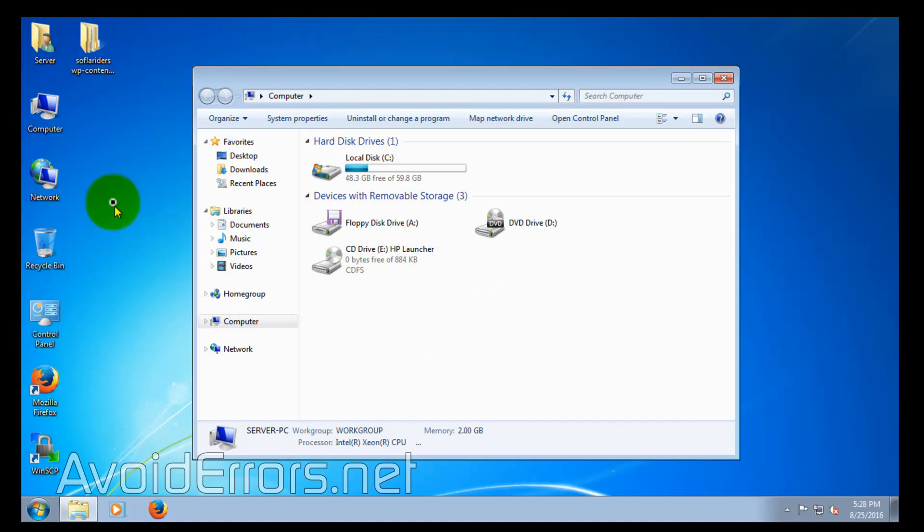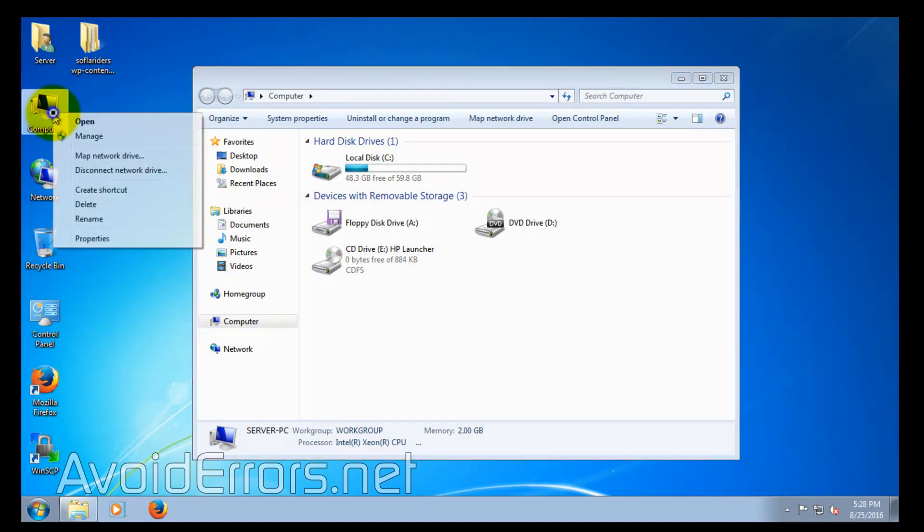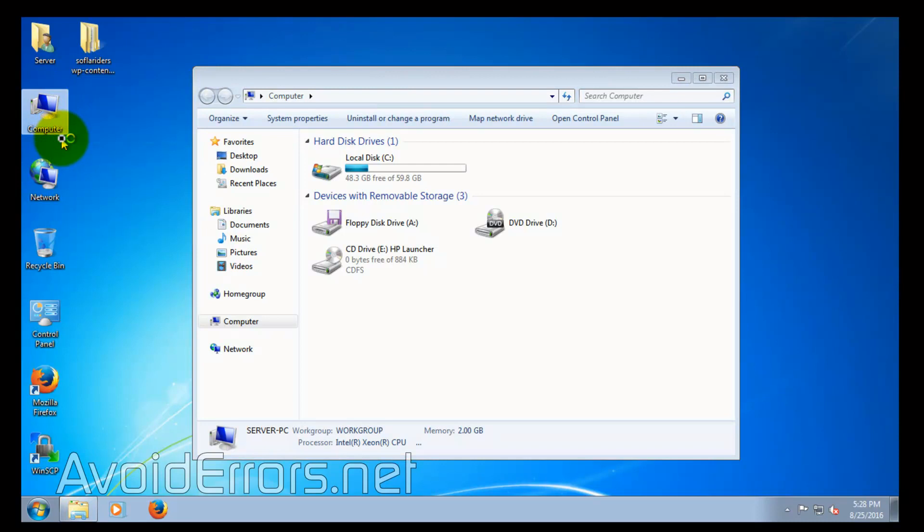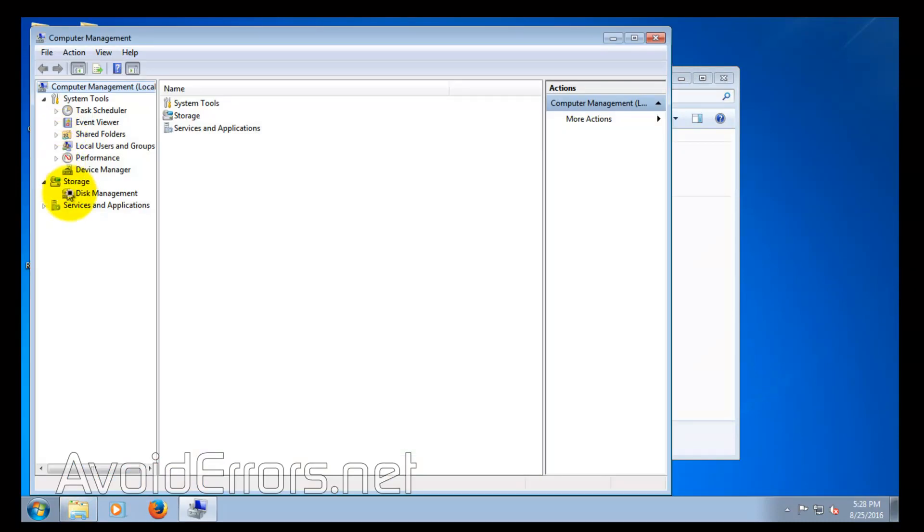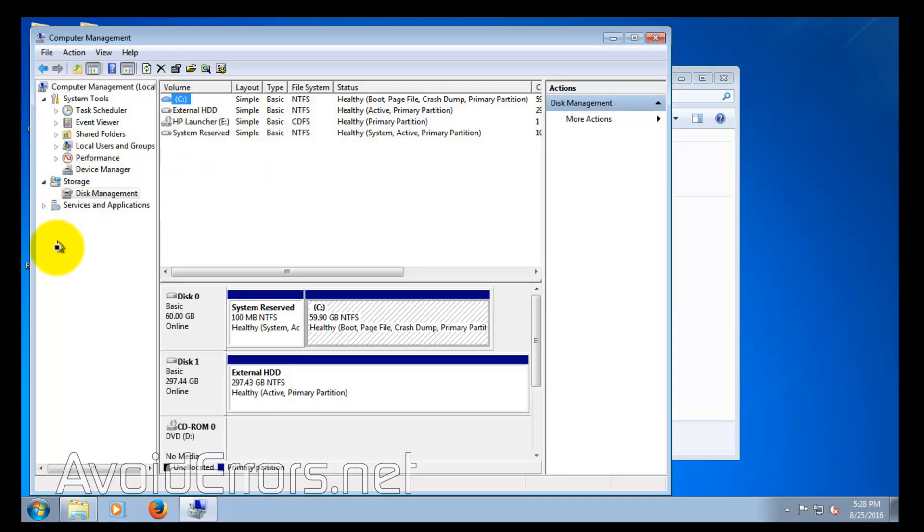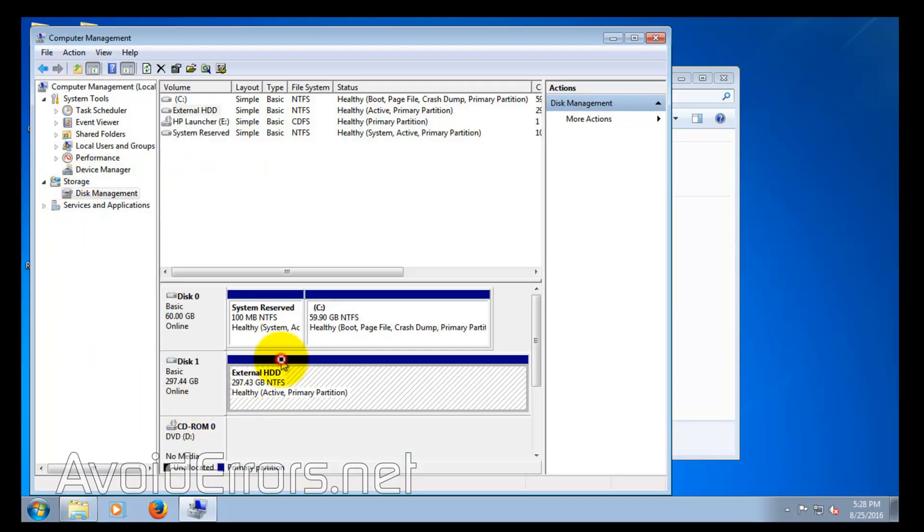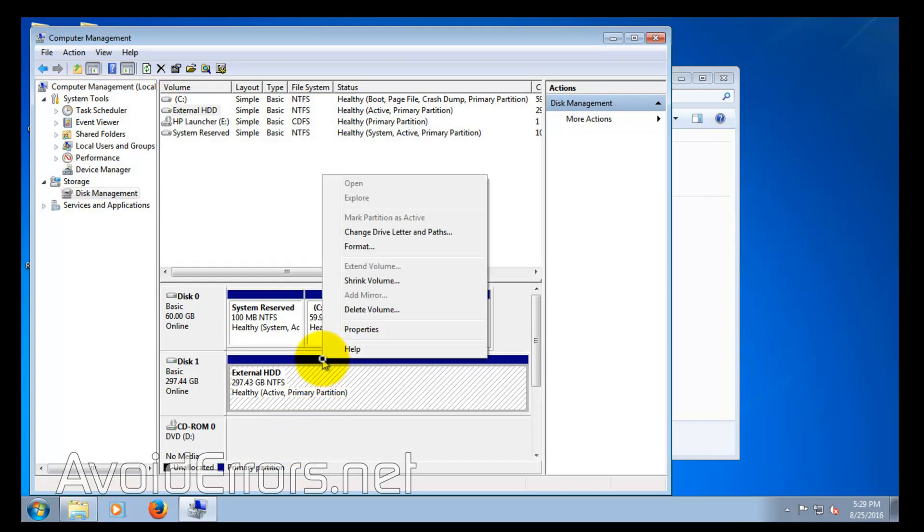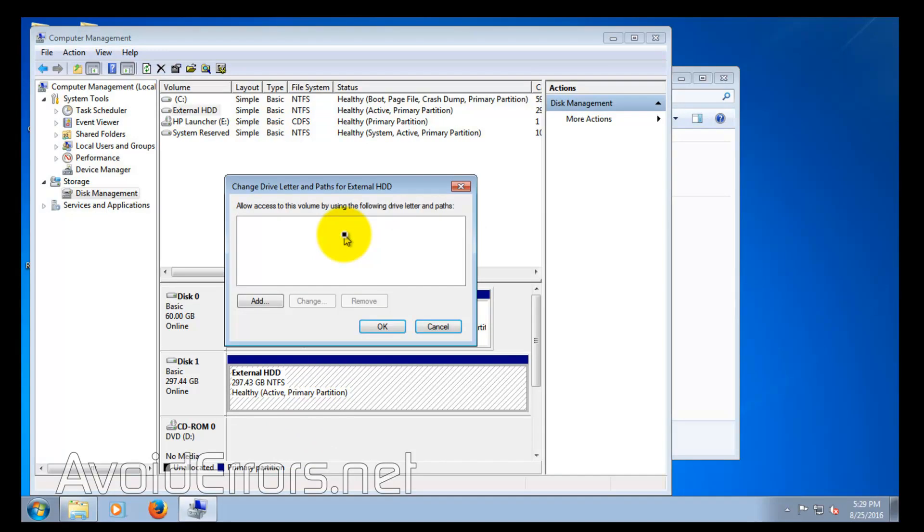To do that, right-click Computer (in this case, I'm running Windows 7), select Manage, then Disk Management. Locate the external hard drive, select it, and right-click. Then choose Change drive letter and path.